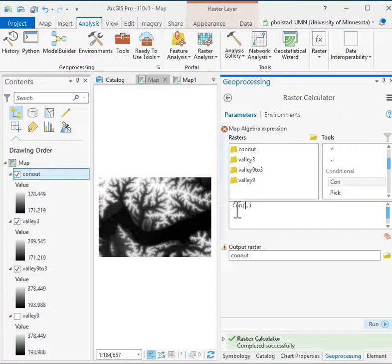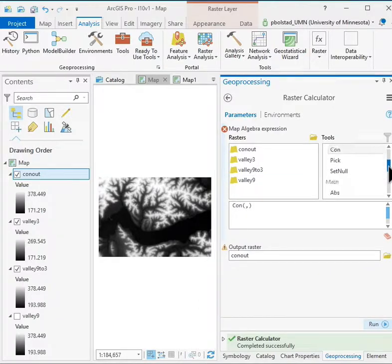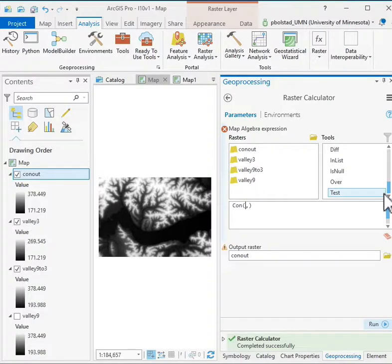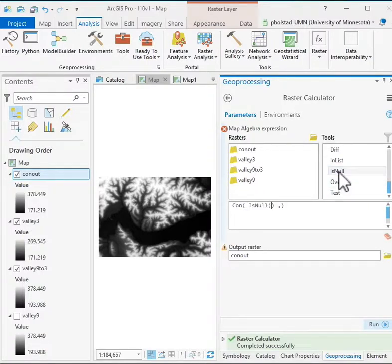The CON function will work with one or two or three parameters. So because there's variability, you have to make sure that you build the expression carefully and read the documentation. So I do this CON is null.